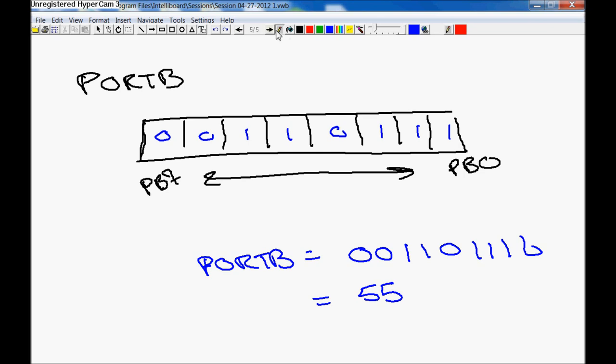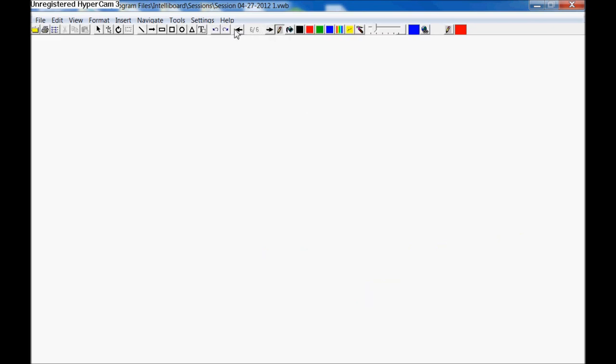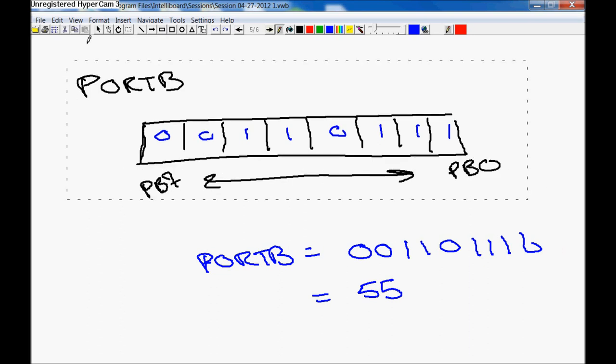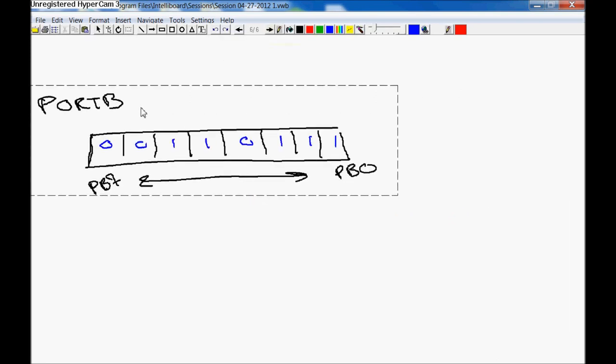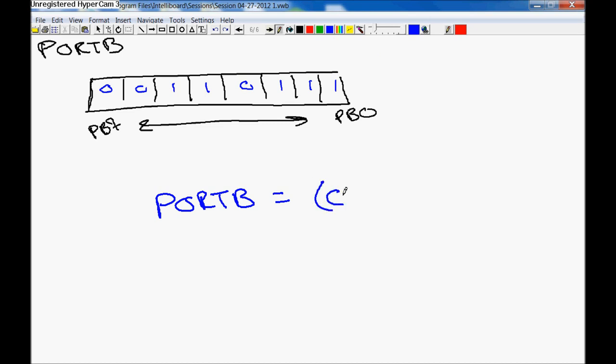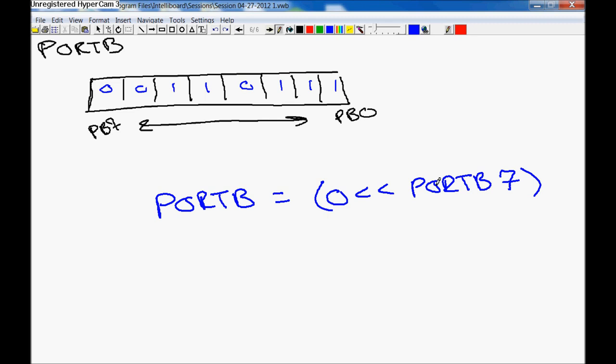The nice thing about AVR-C is, they give you a very nice tool to work around this. You can say Port B equals, and if you want to turn each one on, you can actually say zero shift left, starting from the right-hand side, shift left. It's always counting from zero to seven. You can say shift left Port B seven. So you don't have to remember, you don't have to do the entire byte conversion into hex or decimal. You can leave it like this. And then you can say OR, zero shift left into Port B six. OR one shift left into Port B five.